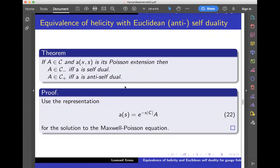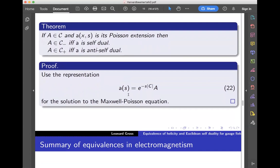As far as the proof of this goes, it is a computation. The solution to the Maxwell Poisson equation is simply given in this form. C is a self-adjoint operator; its absolute value — the square root of C-star C — is a positive operator. So this is a very nice bounded semigroup, and you get the solution to the Maxwell Poisson equation using that semigroup. Using that representation, this whole theorem can be proved very easily.